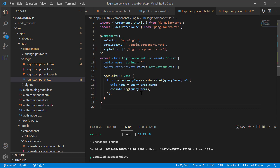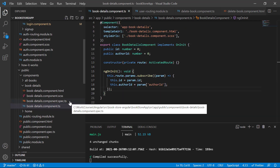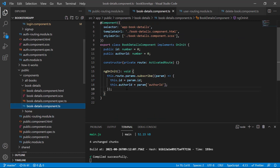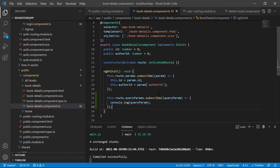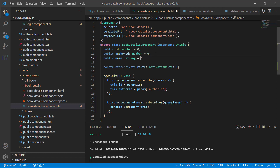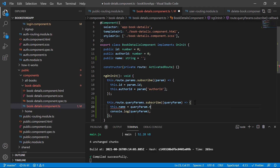You can use the same concept to get query parameter values anywhere in the Angular application. Let's copy this code and go to the public section. In the book detail component, we are already passing route parameters. Now, if we also want to pass query parameters, we can access them the same way — using ActivatedRoute and subscribing to queryParams.